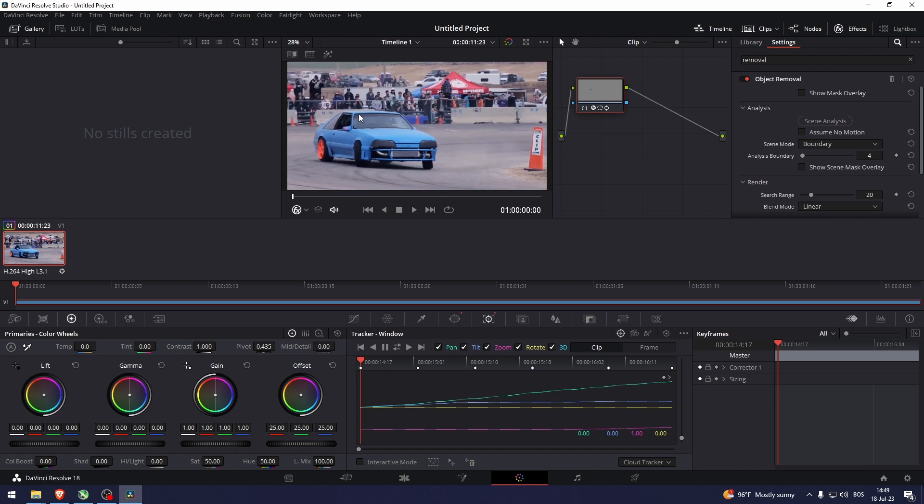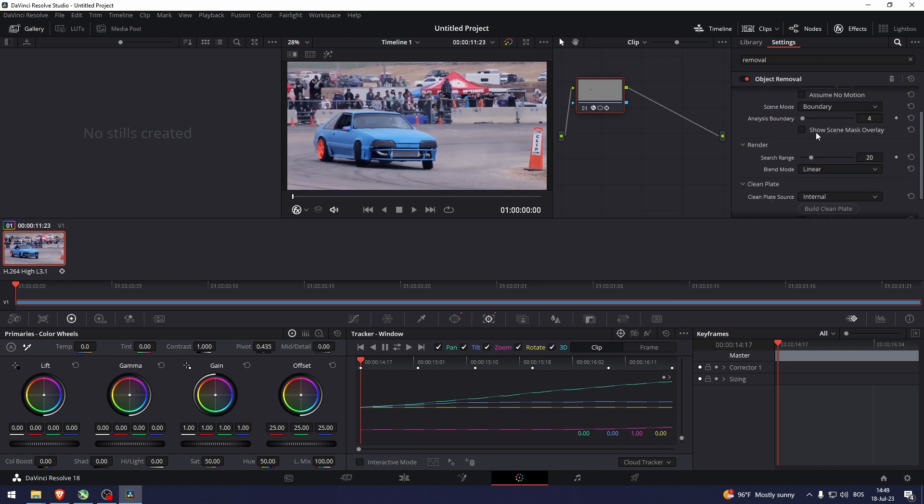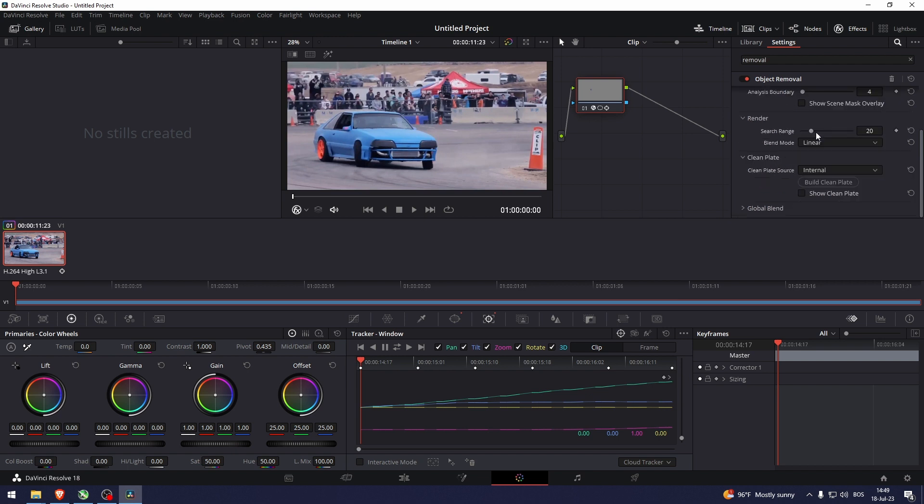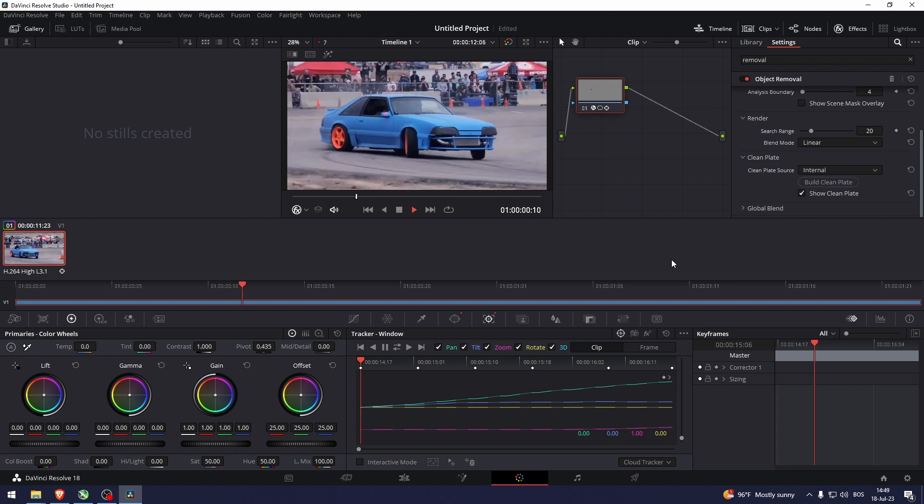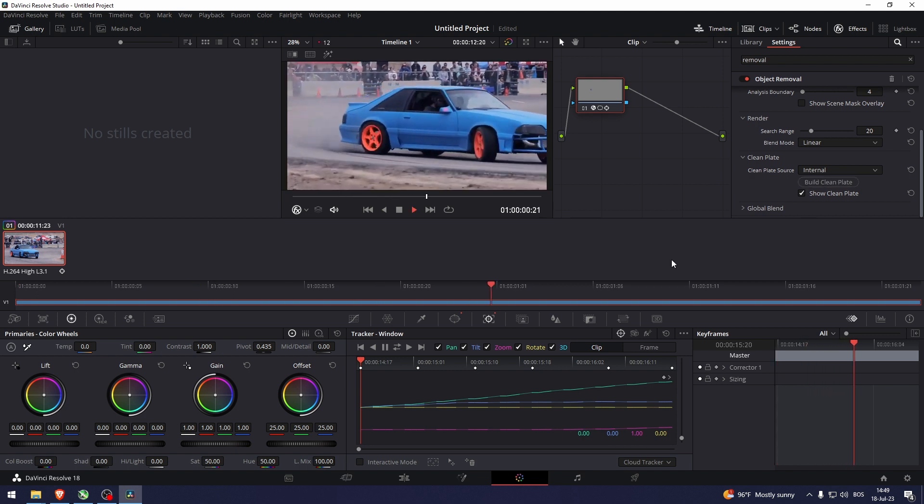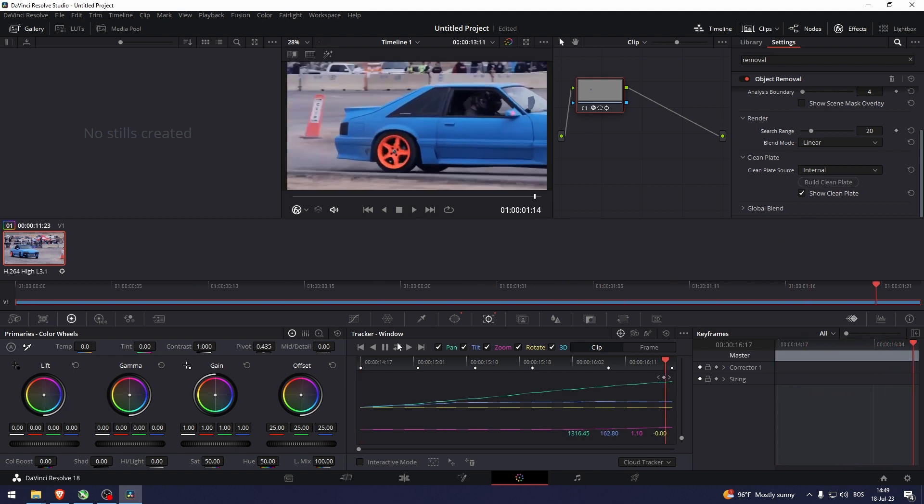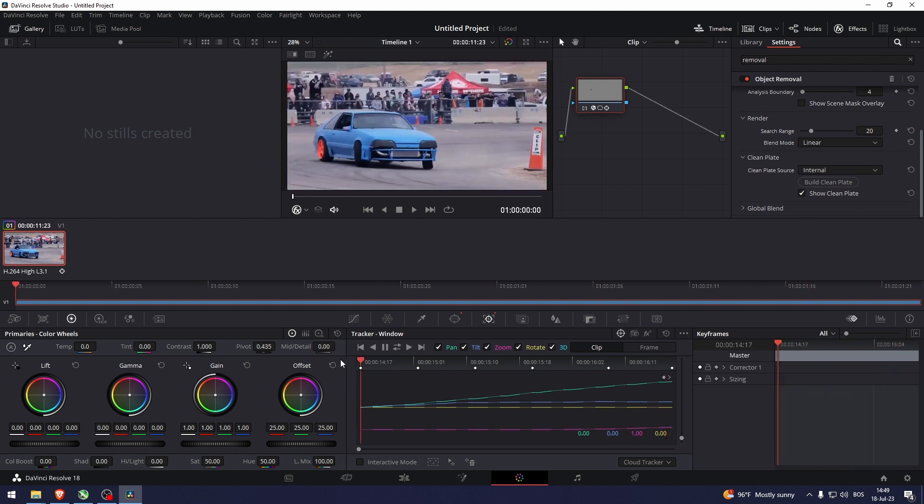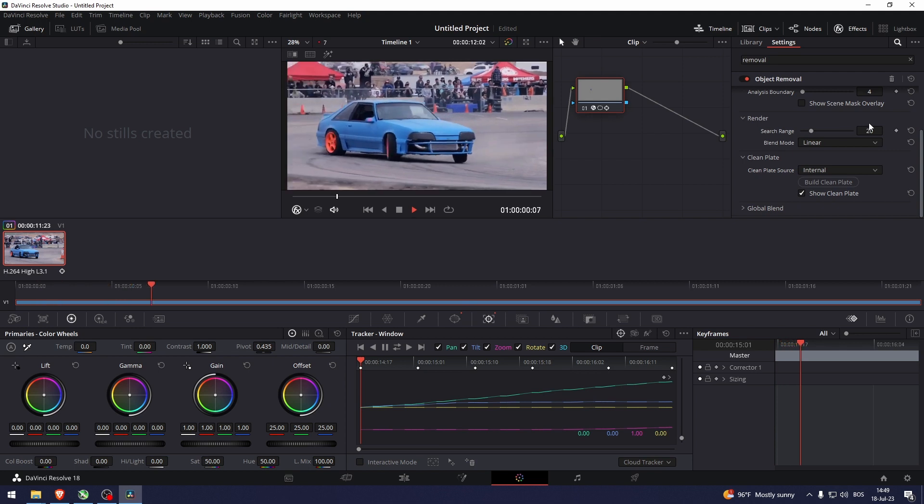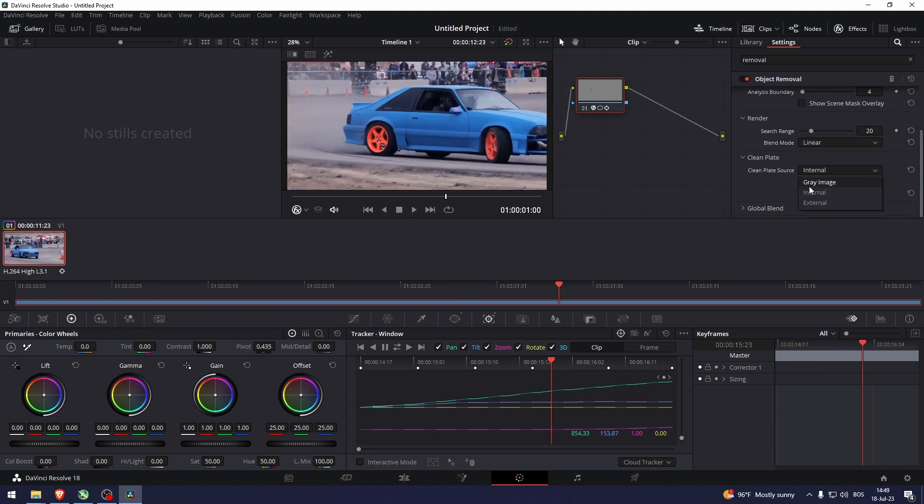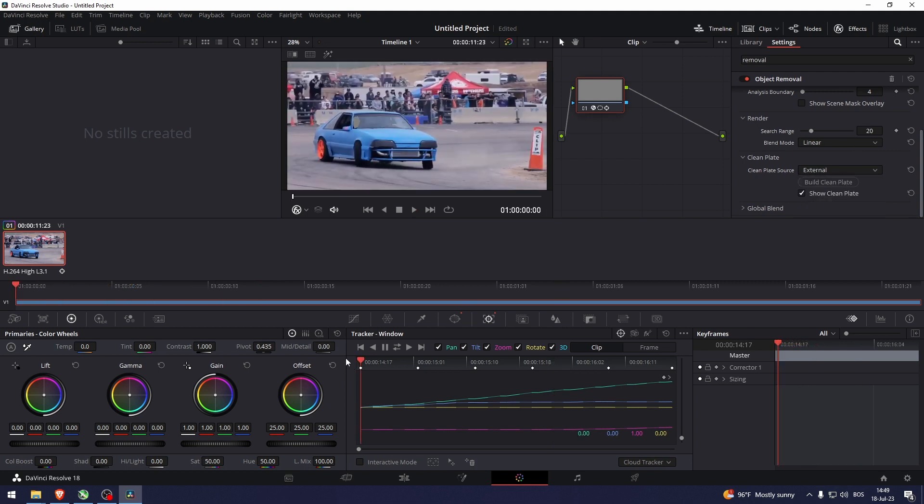Once we've done that, we can go down here and build a clean plate. There you go. Let's go to external. Let's see how that looks like.